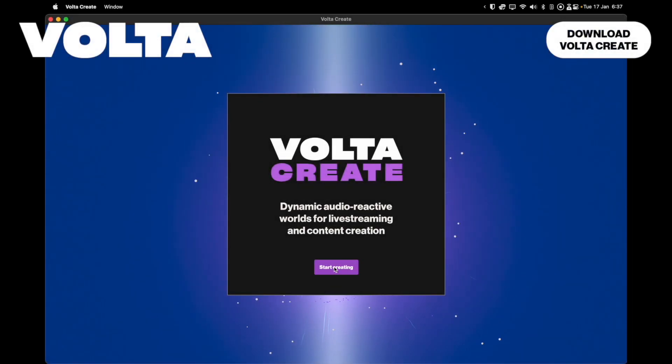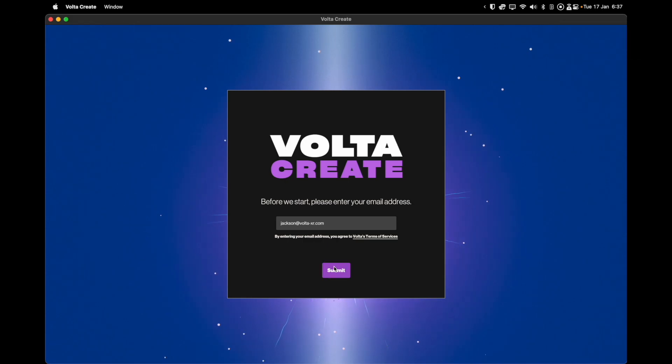In VoltaCreate there are four main processes within worldbuilding and performing which, once understood, will enable you to use the app more comfortably.